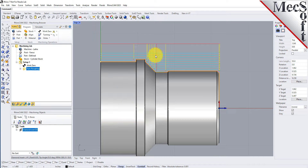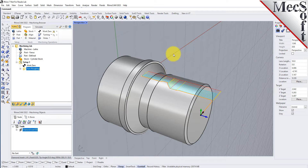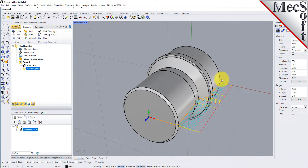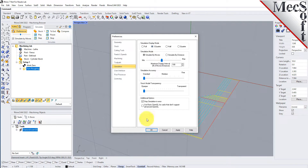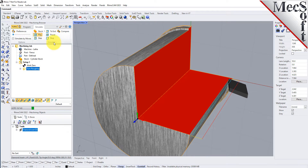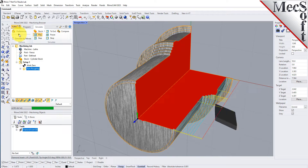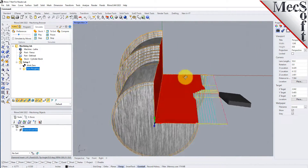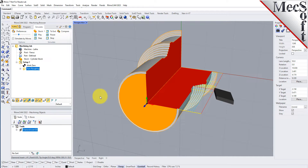The new toolpath can now be simulated to display the in-process stock model. We'll switch to the Simulate tab at the top of the Machining Browser, then orient the view to get a good view of the new toolpath. From the Simulate tab, select Preferences and set the Simulation Display Mode to 3.25, then pick OK. Also from the Simulate tab, uncheck Simulate by Moves and then move the slider to adjust the simulation speed. Now select the Turn Roughing operation and pick Play. Additional simulation controls are available on the menu, such as Stop, Pause, etc. Once the simulation is complete, the state of the stock model is displayed on the Graphics screen. To view the cut model with textures applied, select the Material Texture Visibility icon located at the base of the Machining Browser.